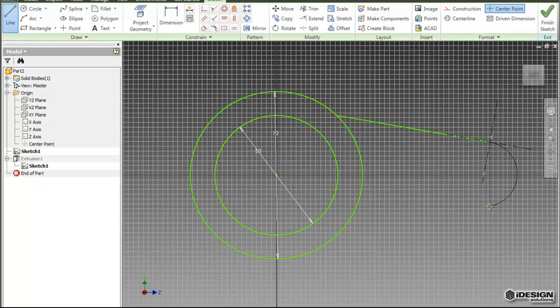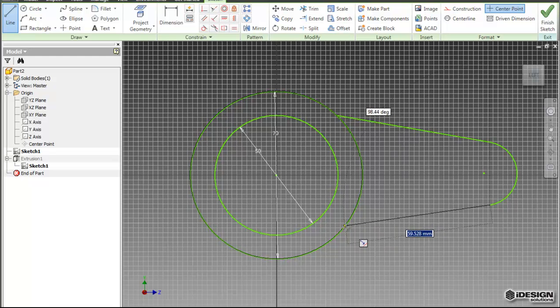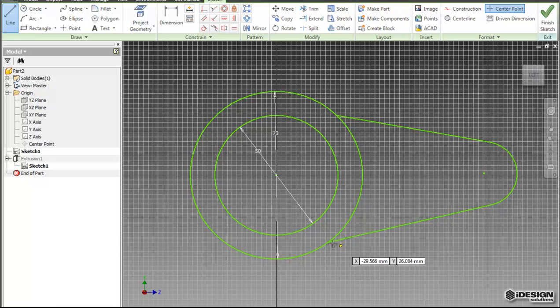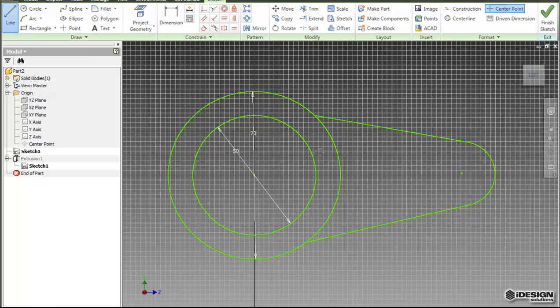So notice when I get 180 degrees over, I get a dotted line to tell me. And I can let go and begin another line. So I'll bring this back and just make sure it's not symmetrical, because I actually want to add a symmetric constraint afterwards.